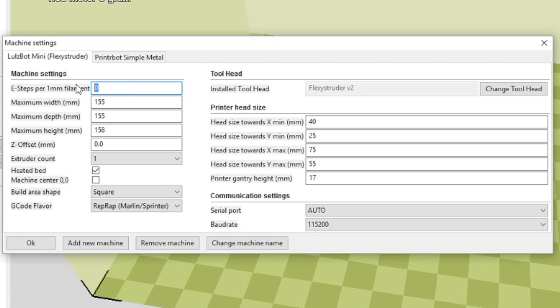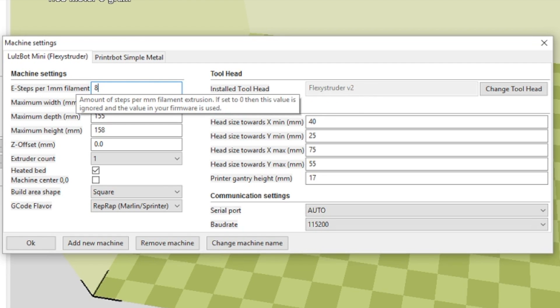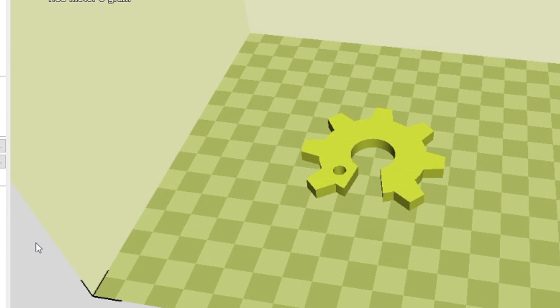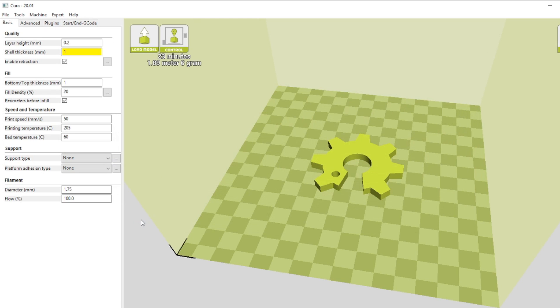For E steps per one millimeter filament, type in the number that was written on the side of your flex extruder from the first step of this process. And now you're ready to go. Your flex extruder is calibrated and ready to print.